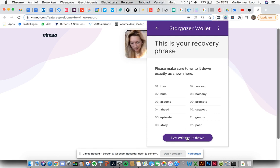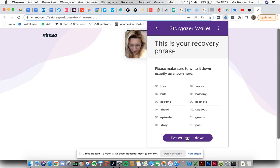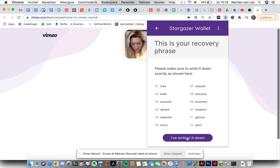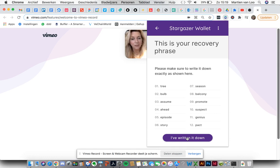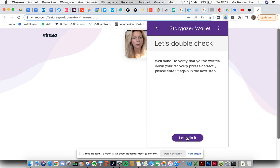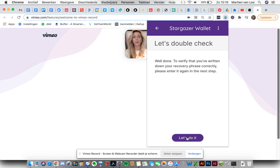So I've written it down. I will check if I can read my own handwriting. Well done that you've written it down. You've entered it correctly. Please enter it again.